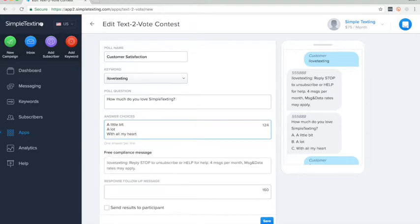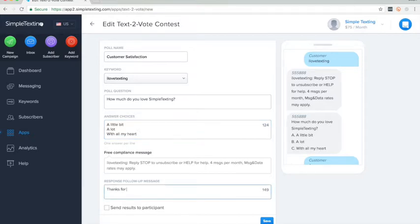After that, you write your post response message. So, thanks for voting, we love you too! You can even send the results to the participants, so they'll see the current vote count.